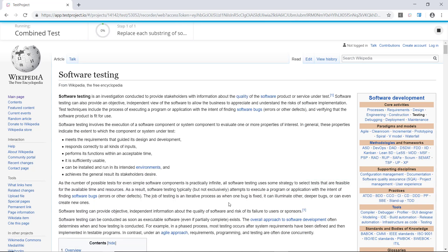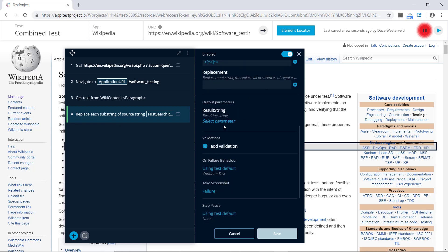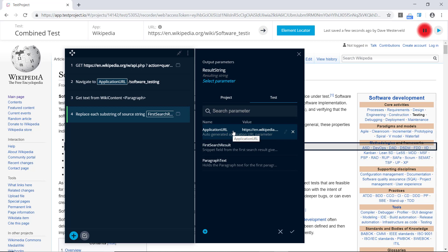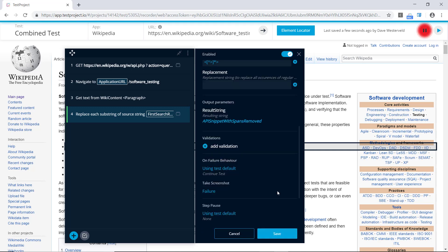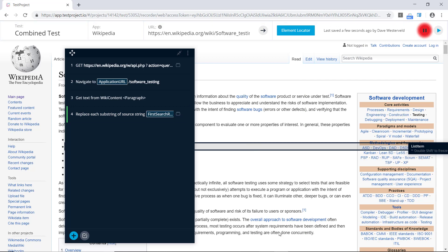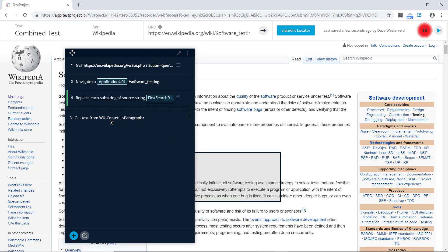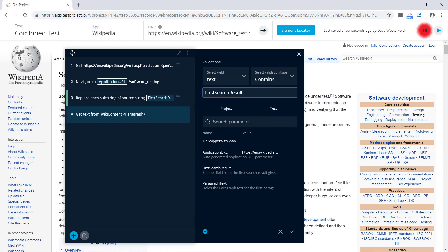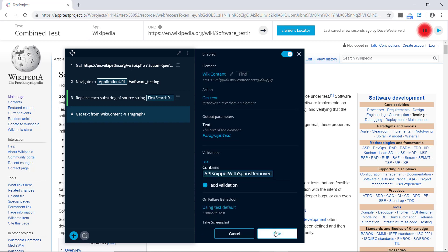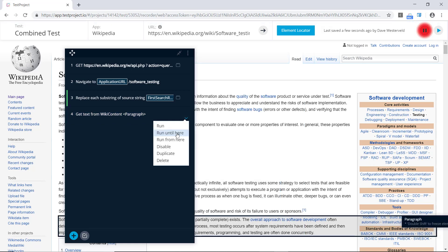We'll create this step and then add an output parameter to store the result — we'll call it 'API snippet with spans removed'. Now we need to use that output parameter in our validation on the get paragraph step. We'll drag this step down so it runs after the substring replacement, open up the validation, and change it to check that it contains the API snippet with spans removed. We'll save this test step and run the test again.